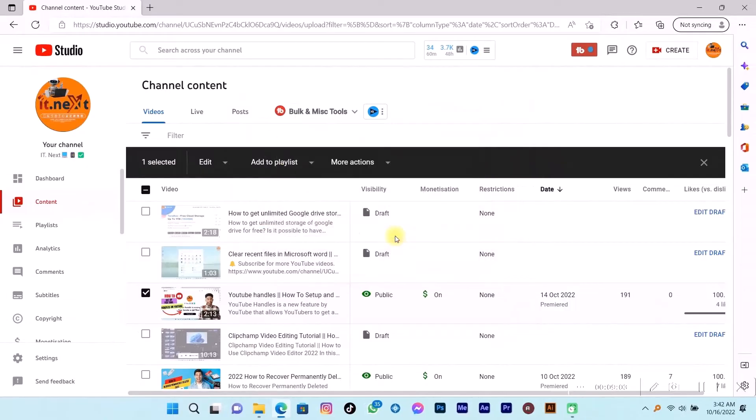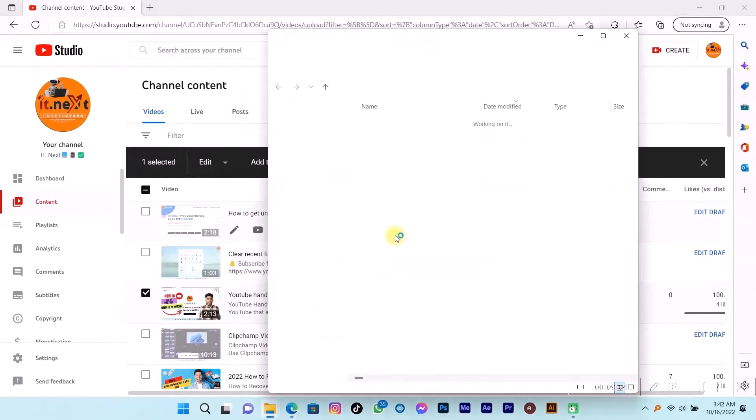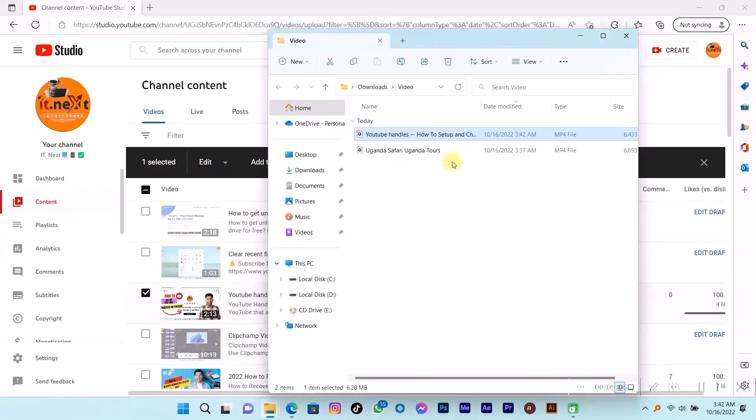Open the folder. Here is the video I have downloaded.